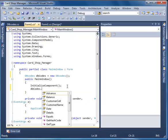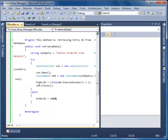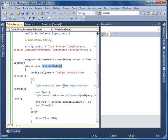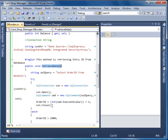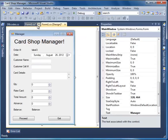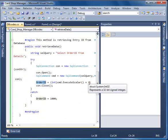Then call dbcodes.RetrieveData. This line of code will fire the RetrieveData method. This method will retrieve the order ID from the database. Now we have the last value with an addition of one value in the order ID.